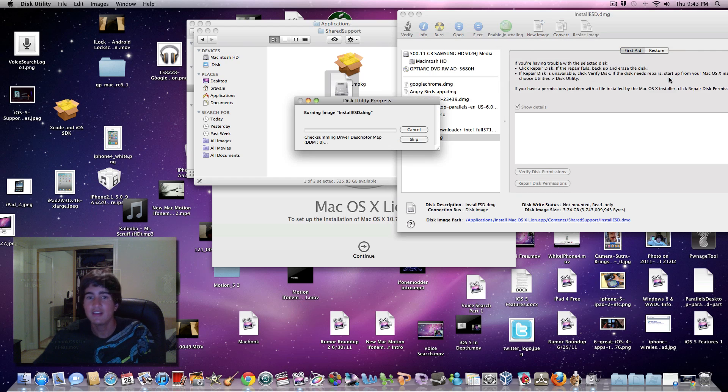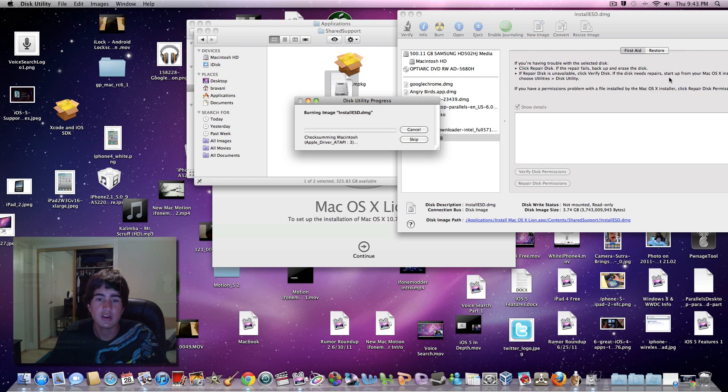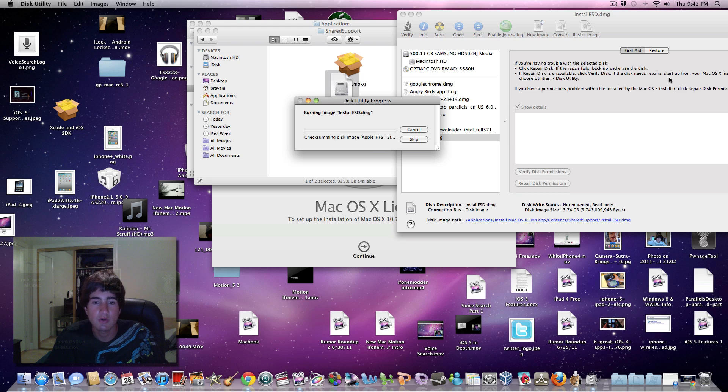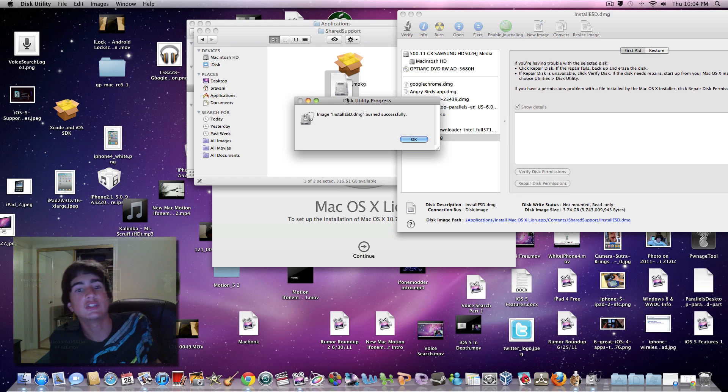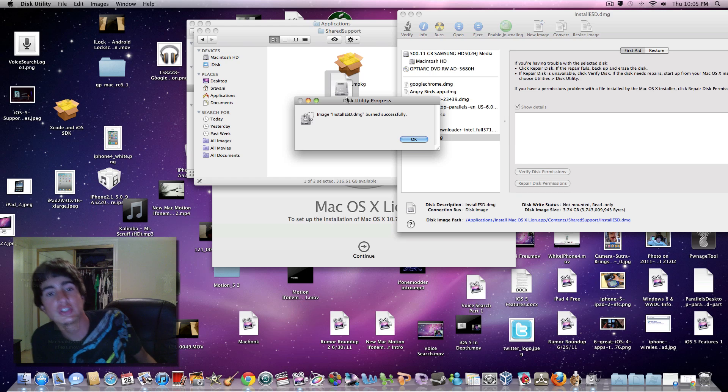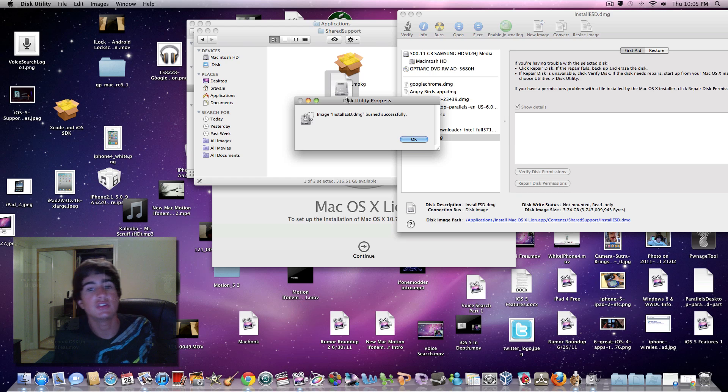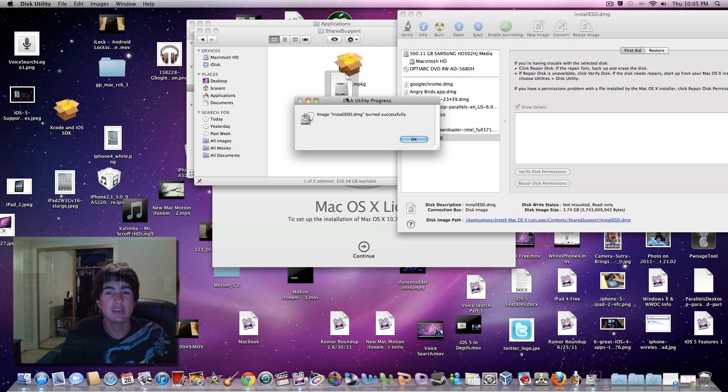This might take a while - about 20 to 30 minutes depending on your Mac. When you're done, it will say 'Image InstallESD.dmg burned successfully'.